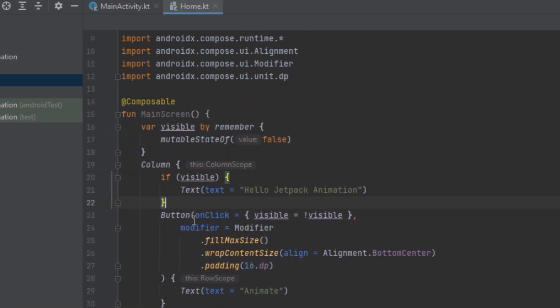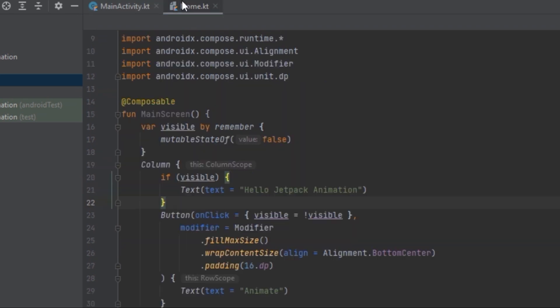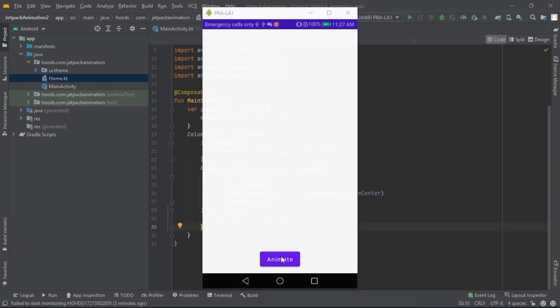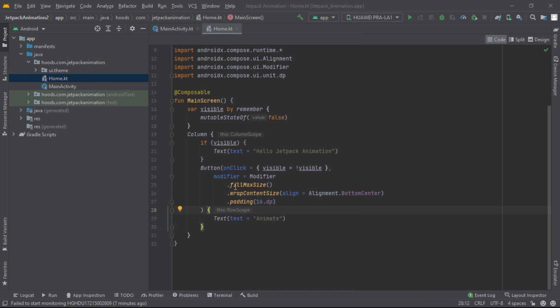Now we've created MainScreen, let's call it inside our MainActivity. Let's run the application and see how it behaves. Now let's press this button — in order to animate visibility changes we have to use a composable function.